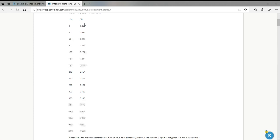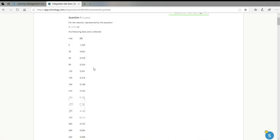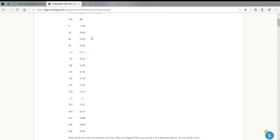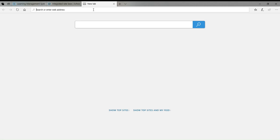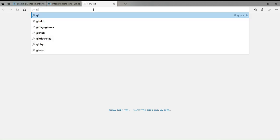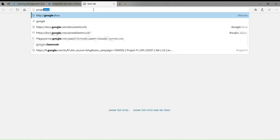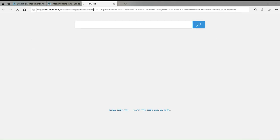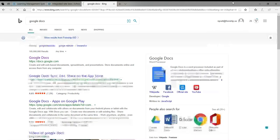So what we want to do is first have our integrated rate laws assignment open. I'm here on question one for this example. I'm just going to show you how to get the data from the Schoology assignment into a spreadsheet. So I'm going to search Google Docs — of course, it's searching with Bing because I'm in Edge — and here's Google Docs.